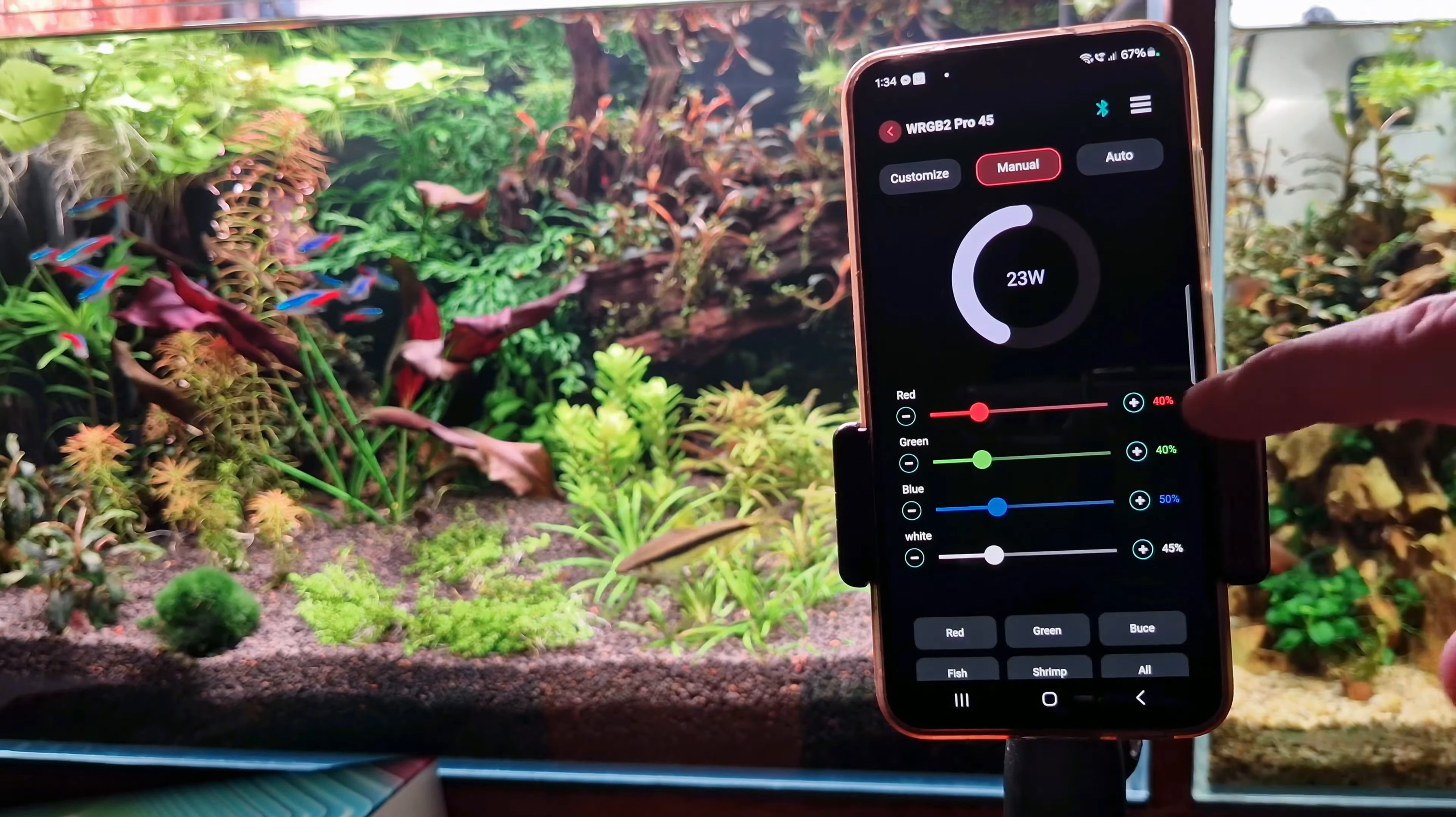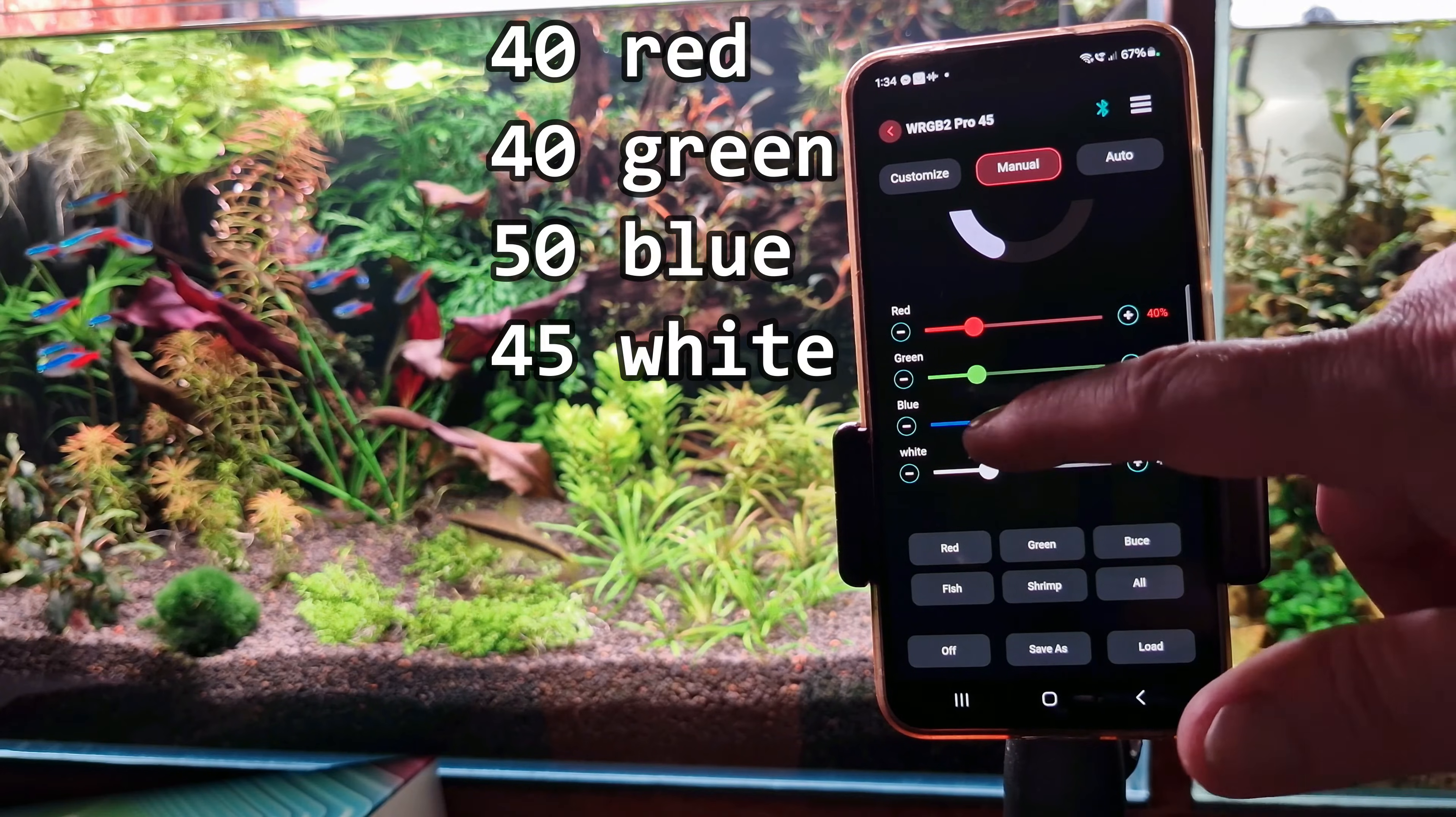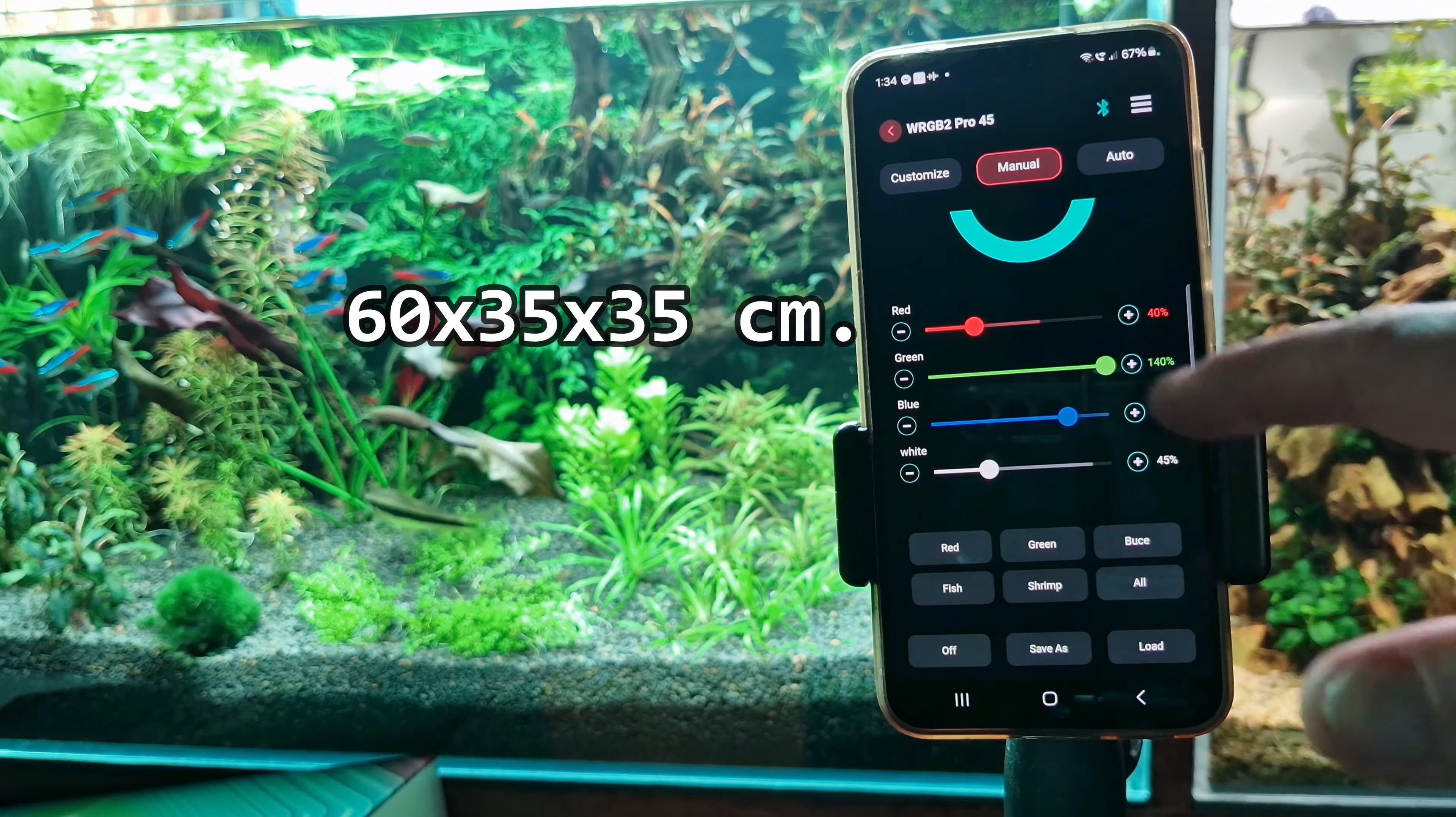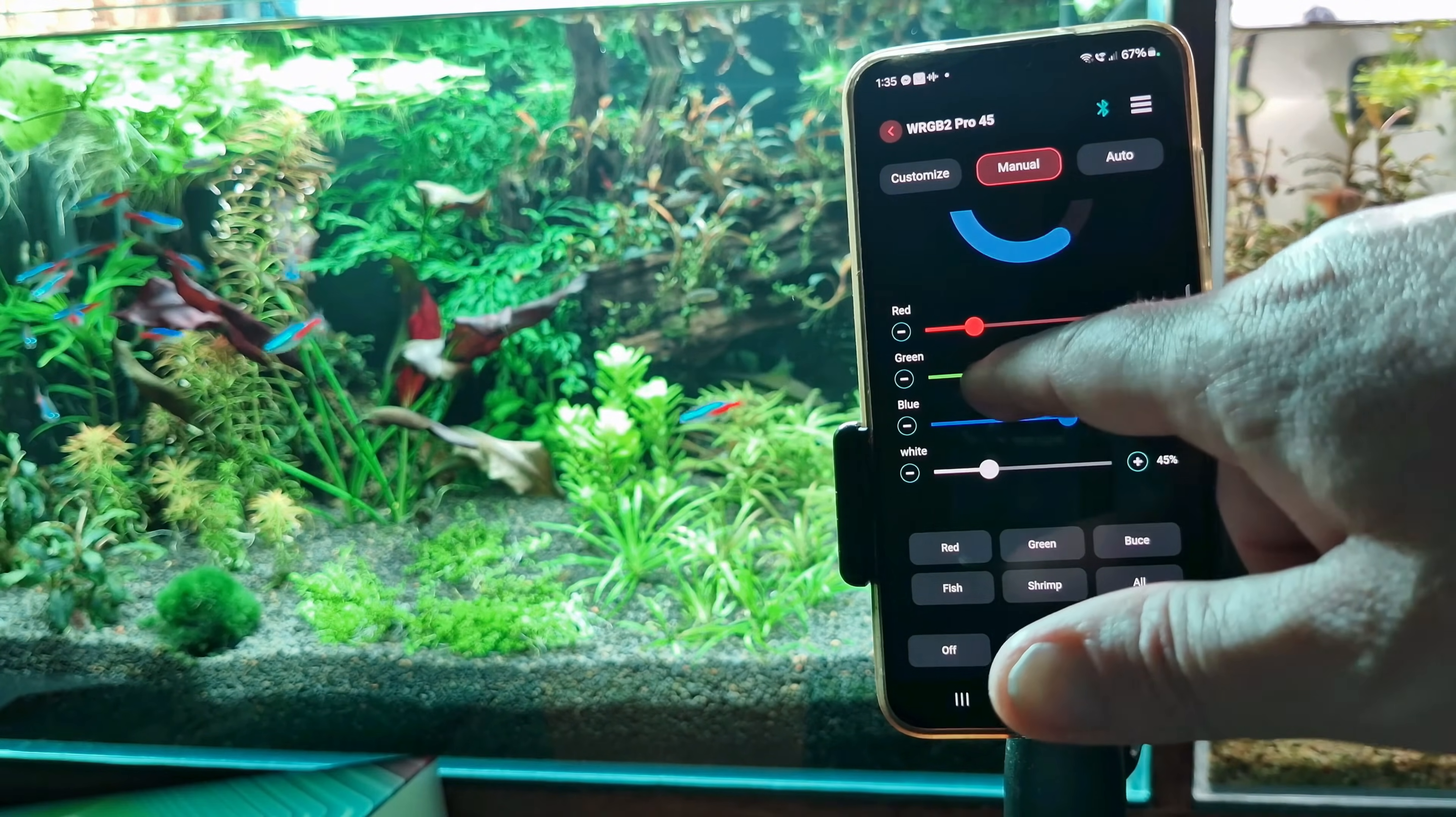This lamp is an absolute beauty and also a beast. I have it at 40%, more or less. It's the 45 centimeter variant on a 60 cm aquarium, a planted tank with high demand plants.